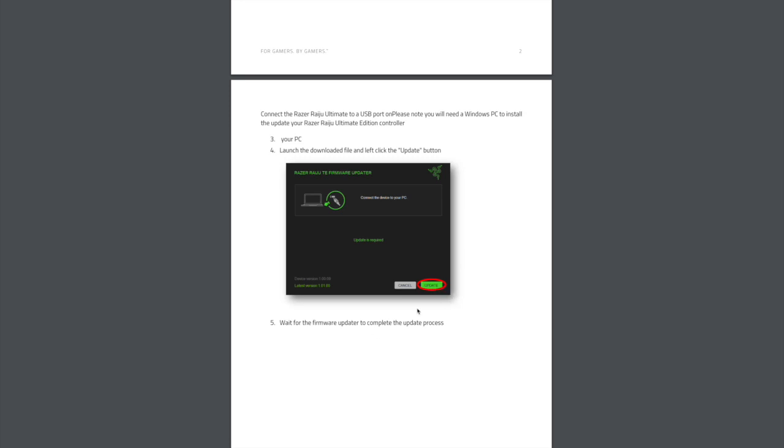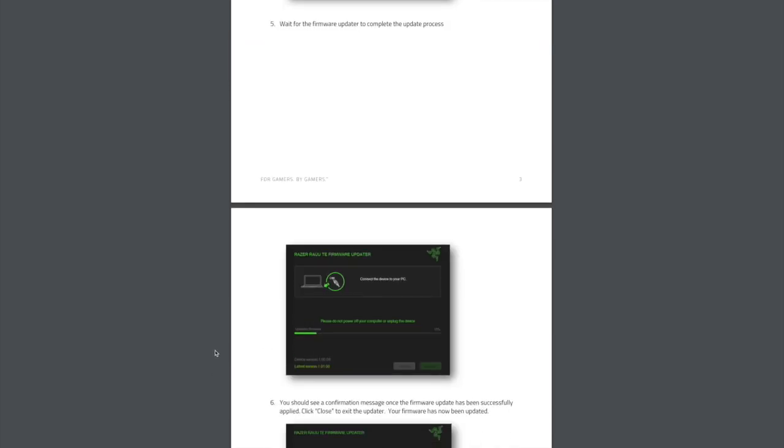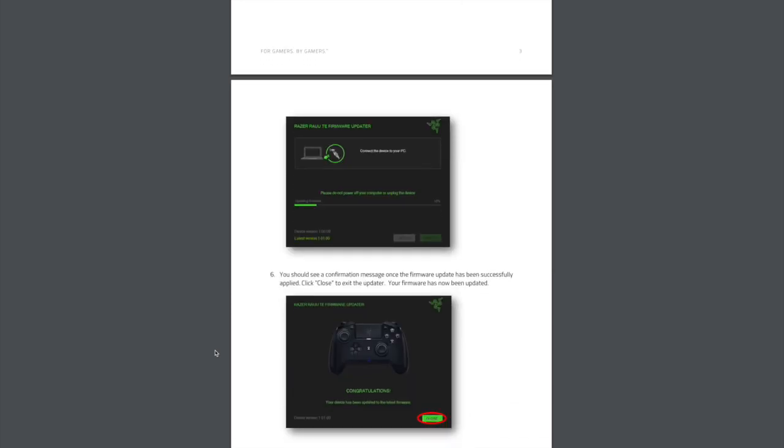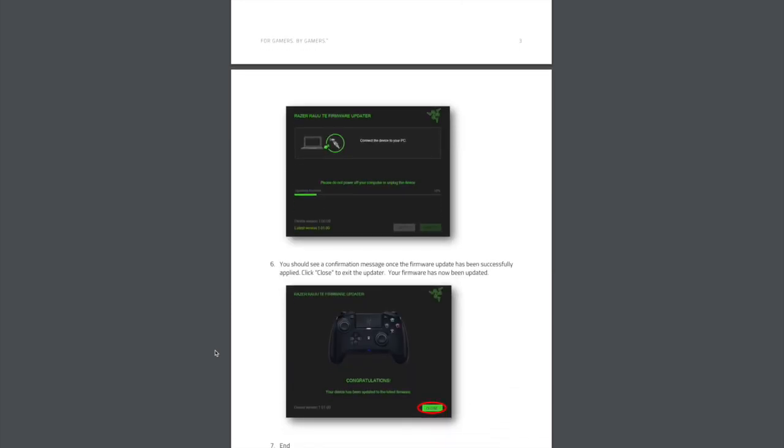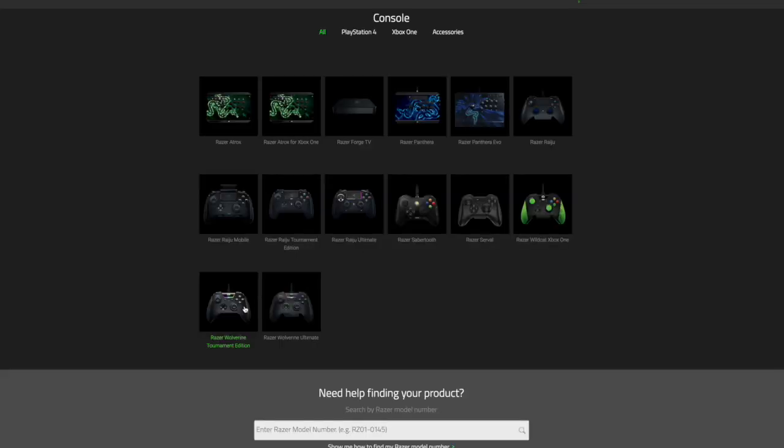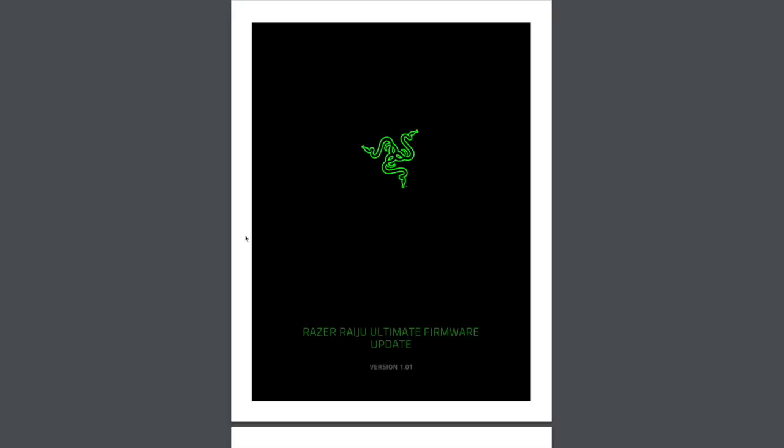After that, just wait for the firmware update to complete as you can kind of see here. After that, it'll say congrats, you're done. I wasn't able to show you because mine shipped with the latest firmware. But if we go back, it should be the same thing for the ultimate as well. We'll kind of look real quick here.